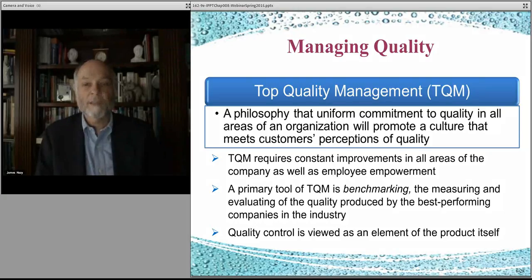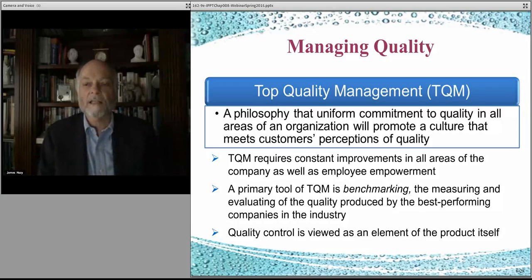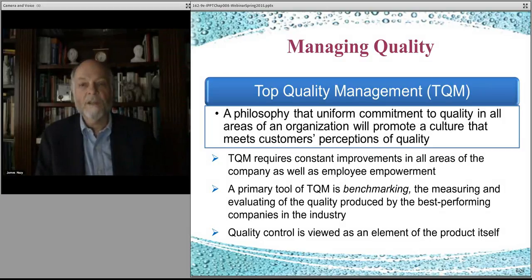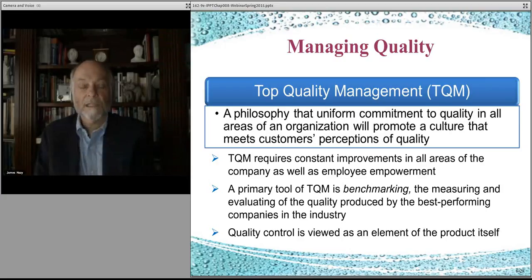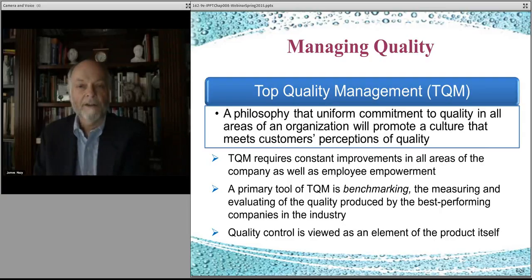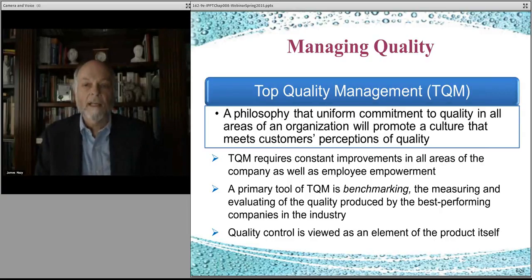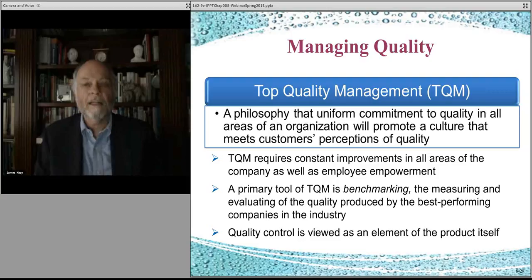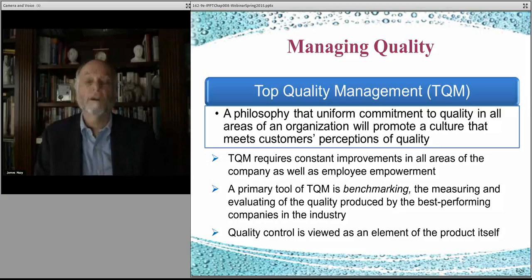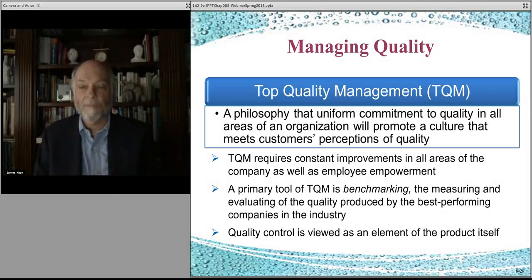TQM is done often by benchmarking, which means you look at other companies and how they manage their quality control — what quality looks like in their purchasing contracts and within their processes — and build that process entirely into your system from the beginning. That's the notion of total quality management: making sure the product the customer expects at the output comes through by understanding how each step in the process contributes to quality, and fixing any issues before they move on to the next step.